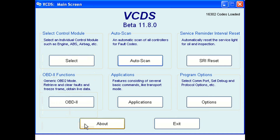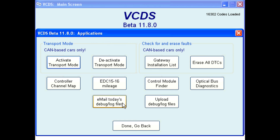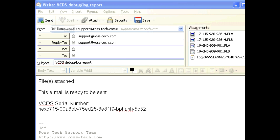If you use a standalone email client like Microsoft Outlook or Mozilla Thunderbird, then the easiest way to send us the information is to click the applications button, then click the 'email today's debug log files' button. Your email client will automatically open up and the auto scan, PLA, and PLB files will be attached to the email and addressed to our support team. Just click the send button and that's it.